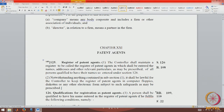Chapter 21 deals with patent agents. Patent agents are the professionals who can practice before the patent office. They can file patent applications, prosecute them, and represent the inventor or the assignee for all matters and purposes before the patent office. There is a register of patent agents maintained by the controller, which includes the names of all the practicing patent agents. An online version of the register is also available at the patent office website.